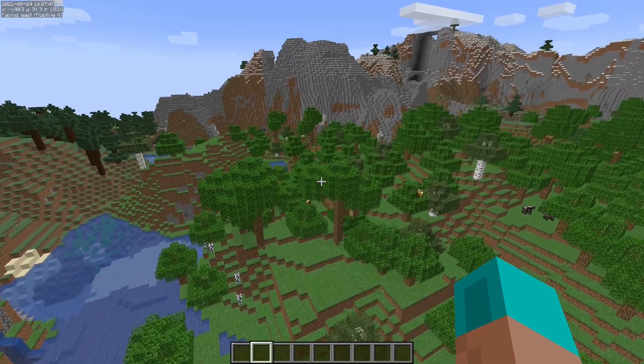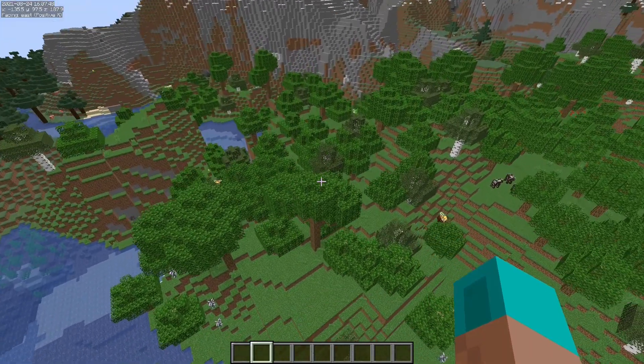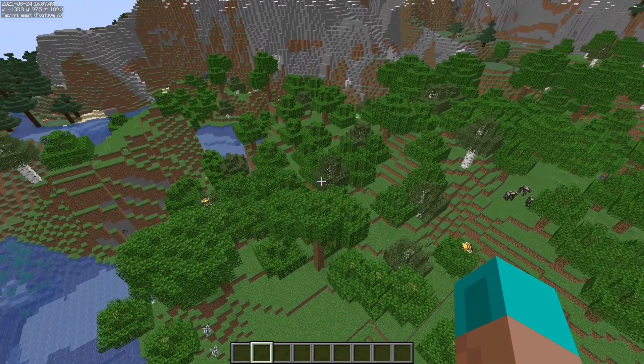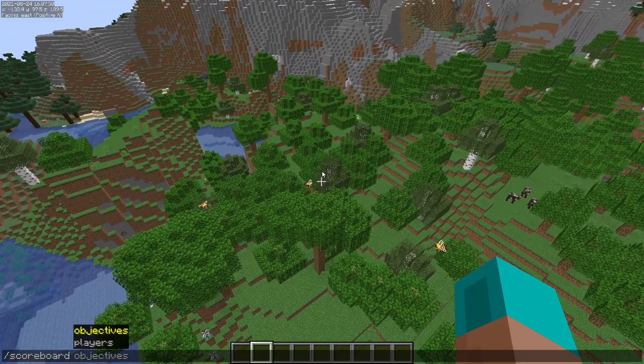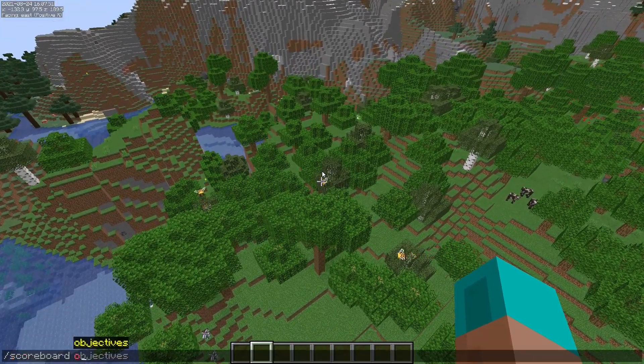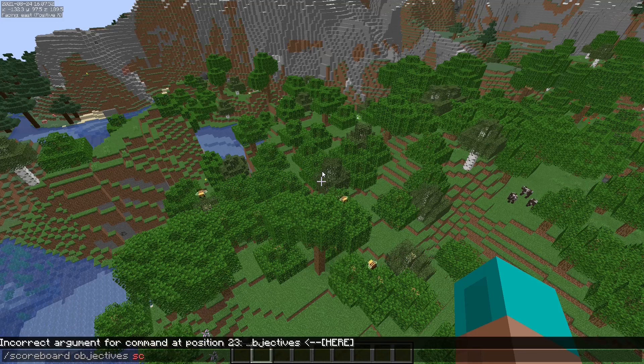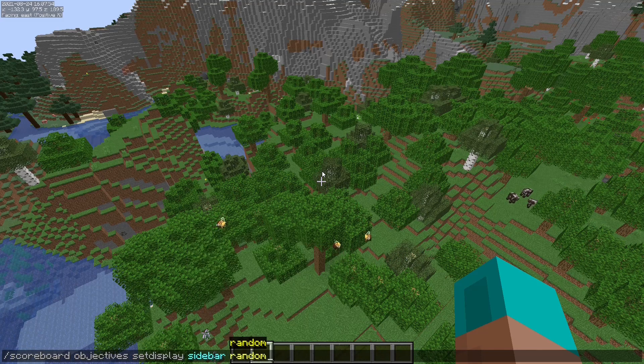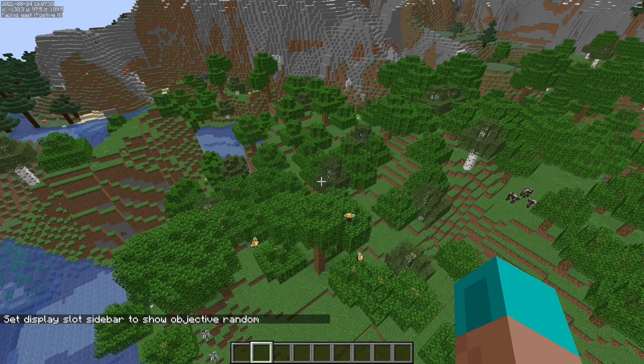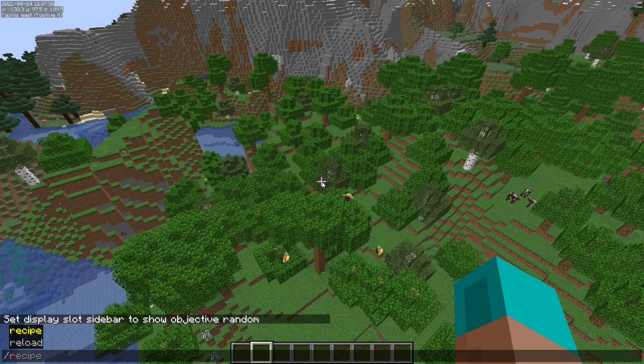And yeah, sorry about that flash. And let's do scoreboard objective set display sidebar random. And we'll do slash reload.